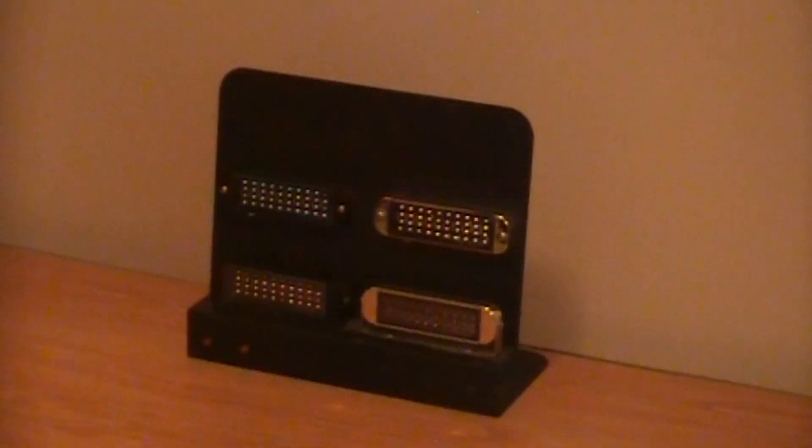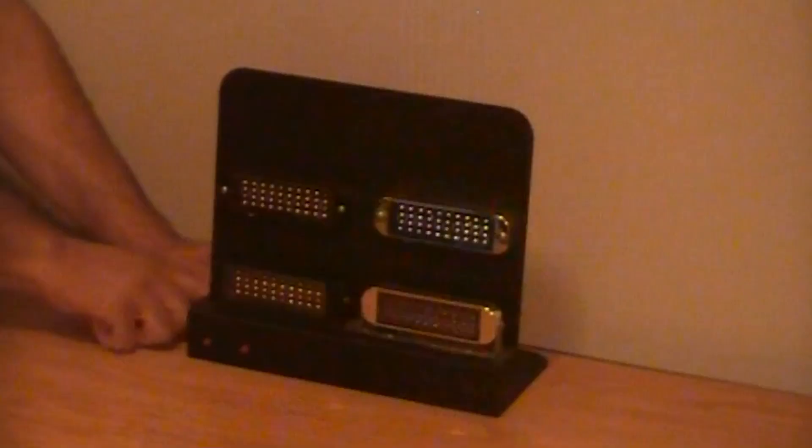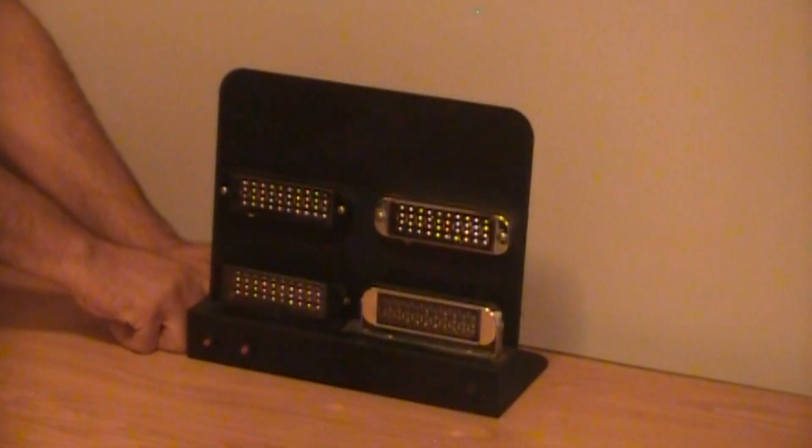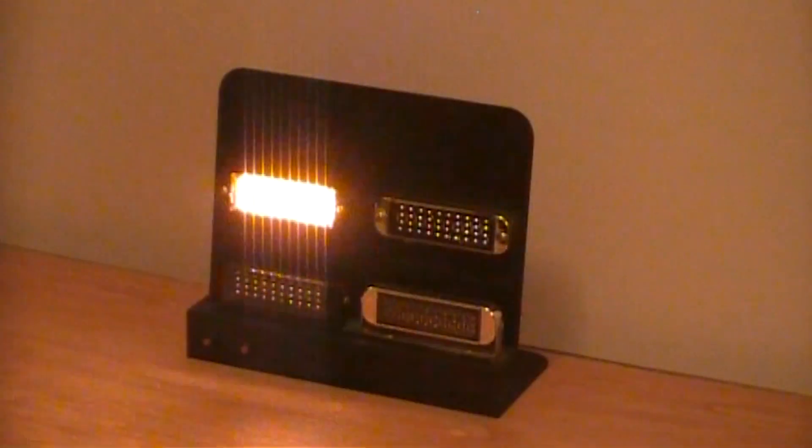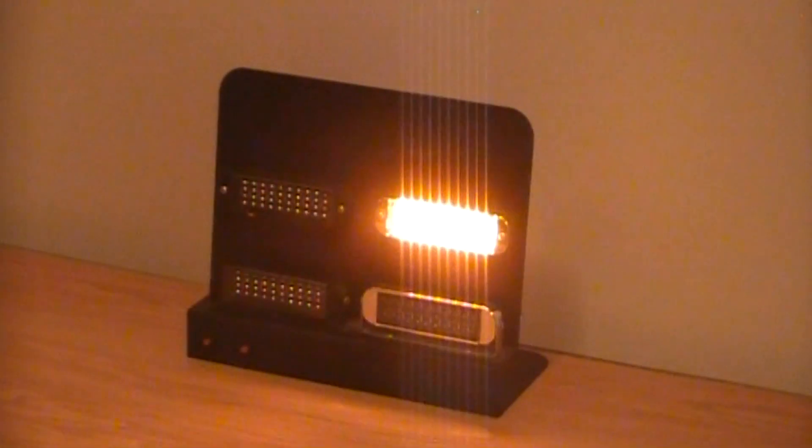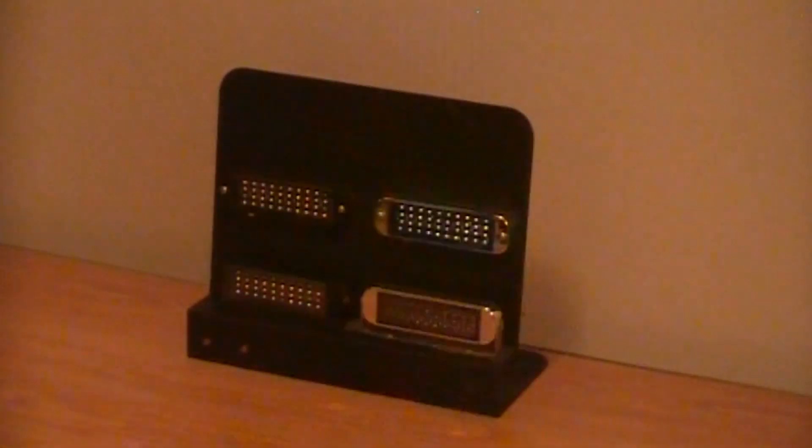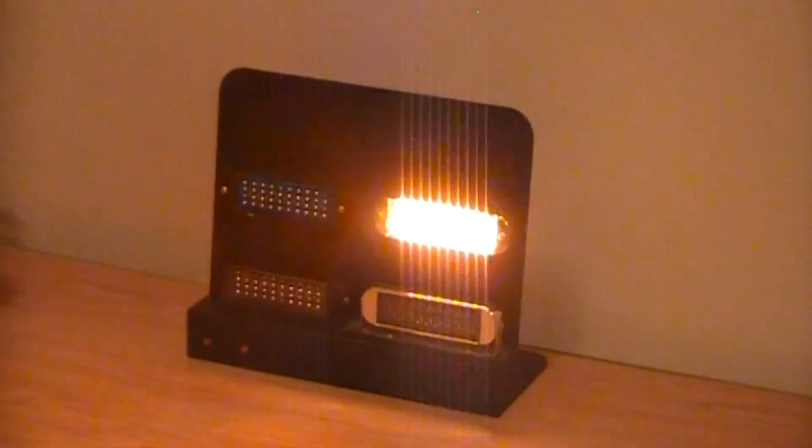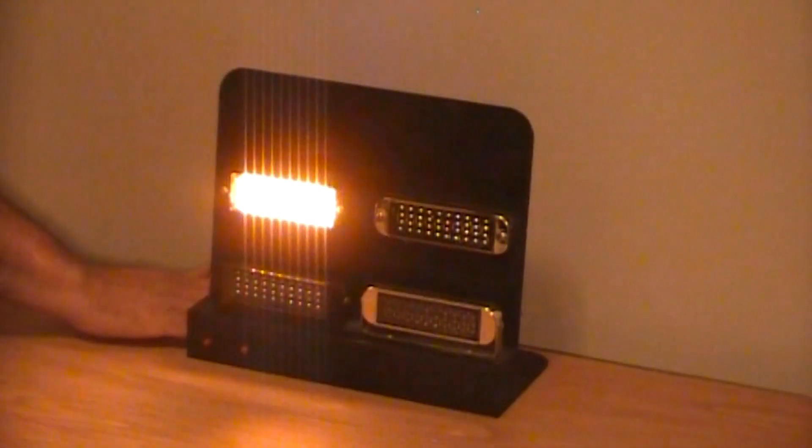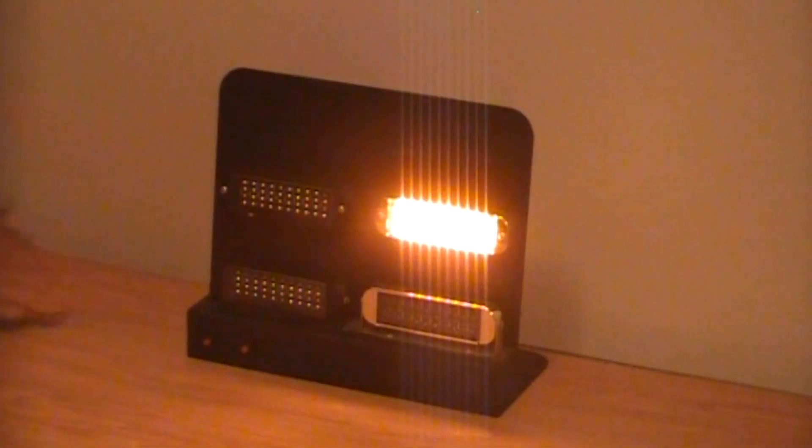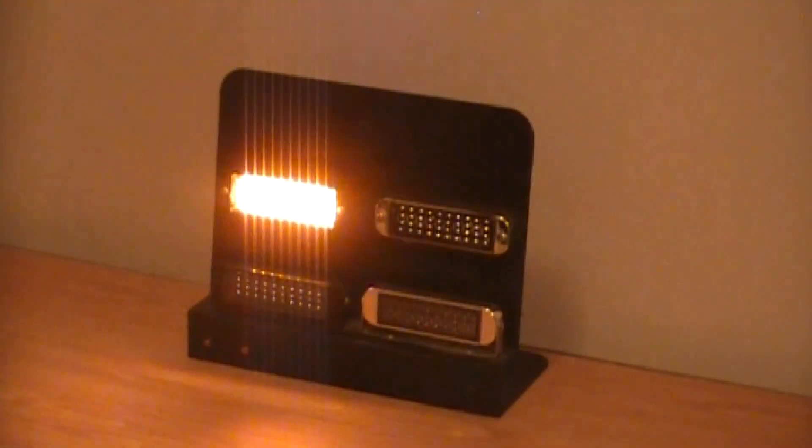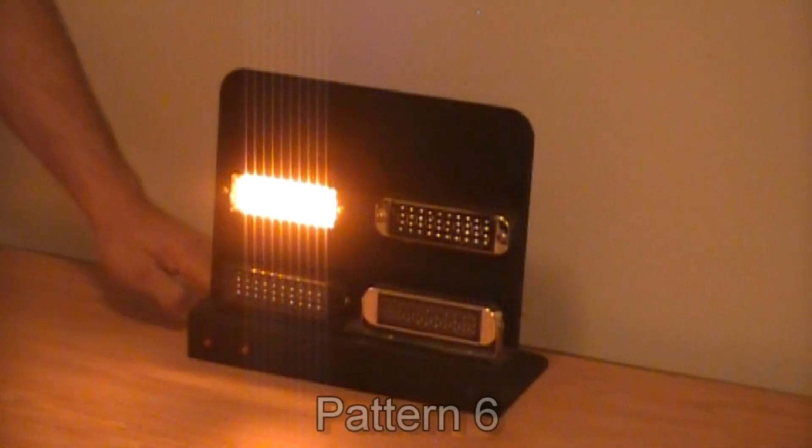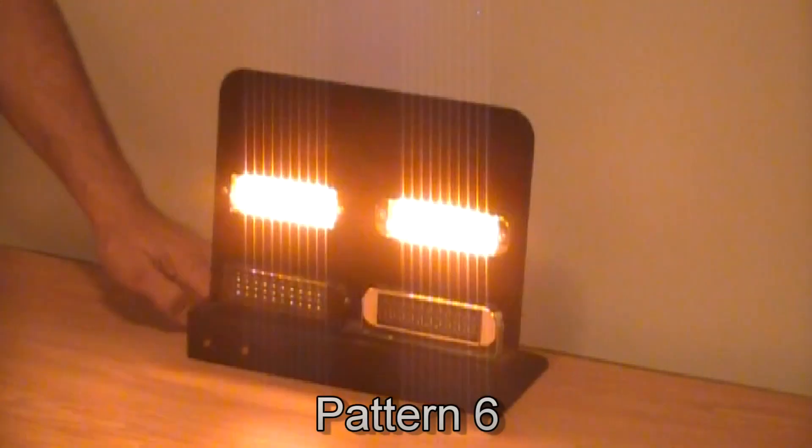If you want a faster pulse, just speed it up. If you want a double flash instead of a quad flash, just change it. You get more options in attention-getting patterns with this type of control.